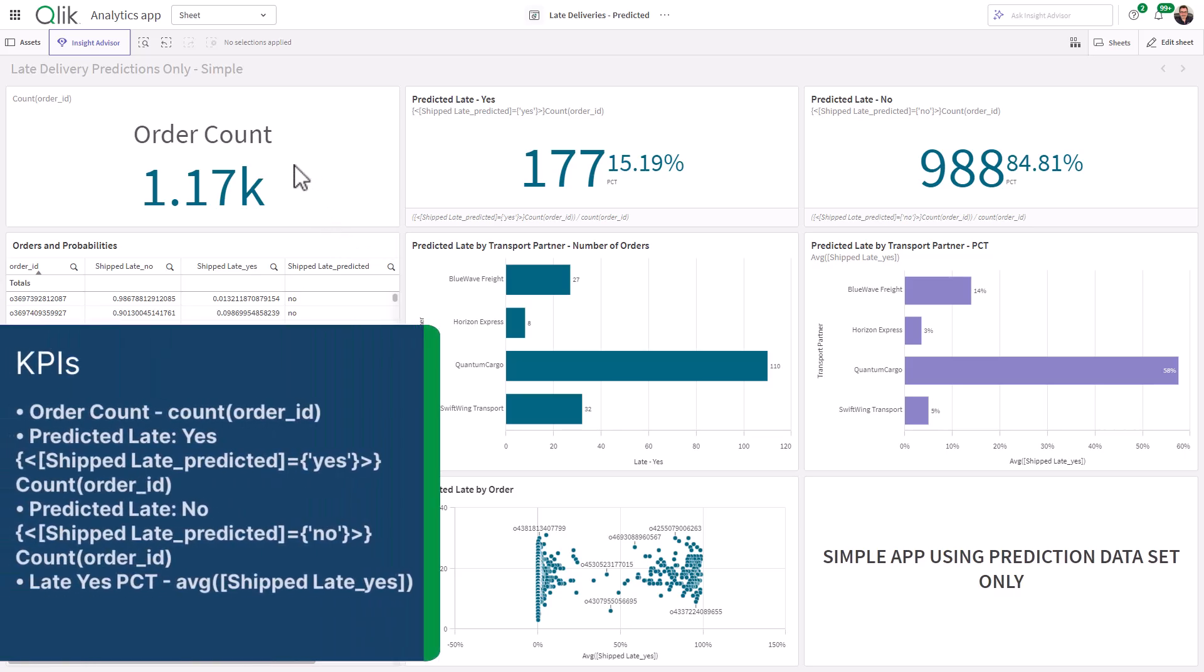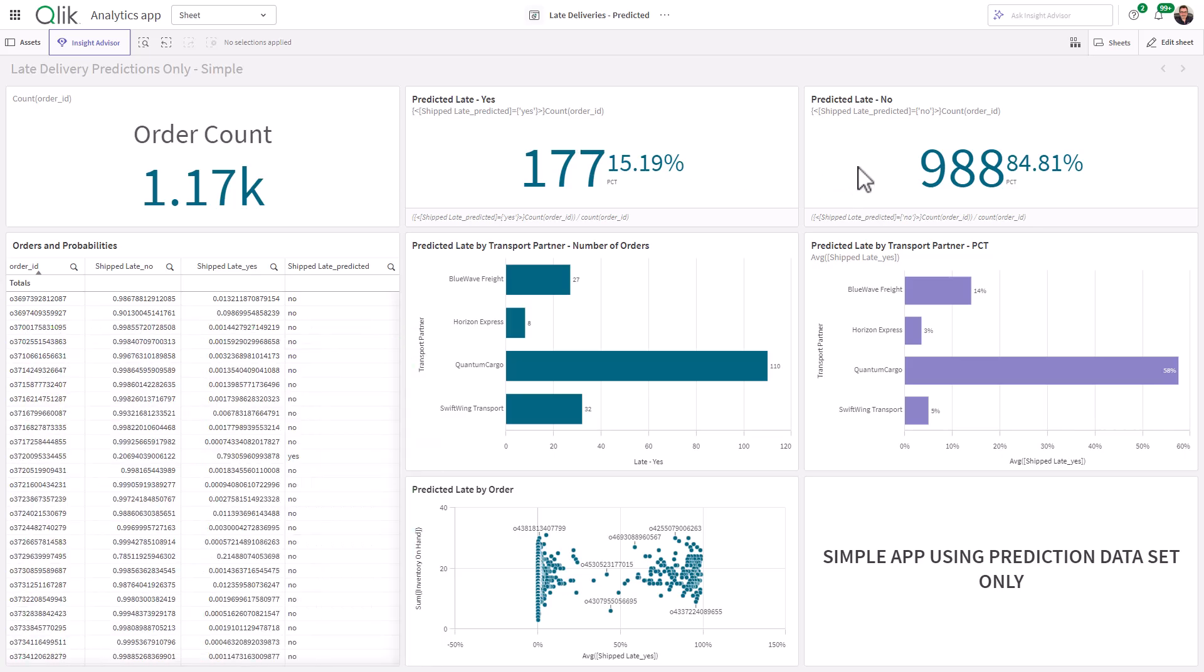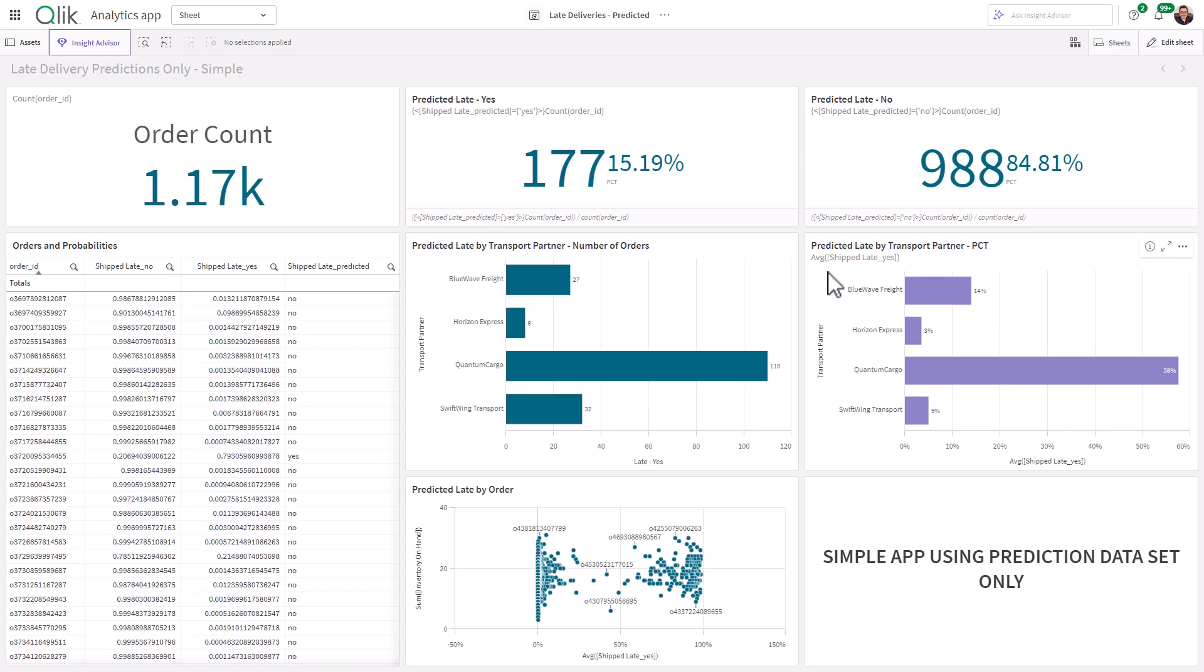So we have our order count KPI, which is just count of order ID. We have our predicted late yes, which is actually just a count of order ID using a set analysis on ship late predicted equals yes. And then the same for predicted late no. And then we're using the probability column shipped late yes with an average to just get a percentage.